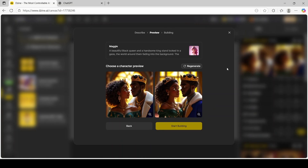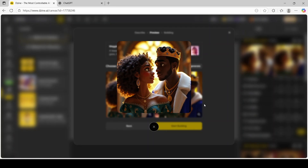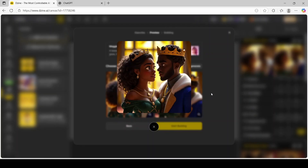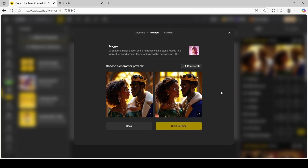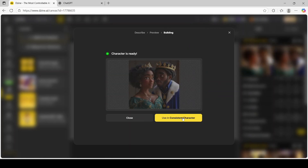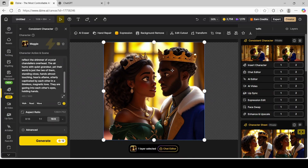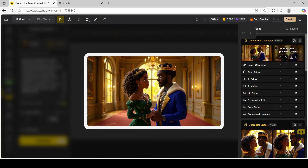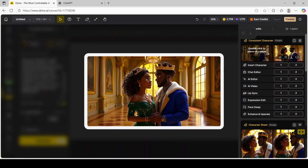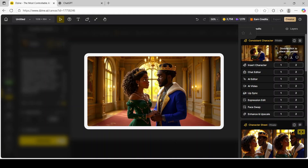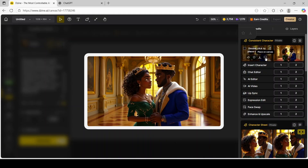These are the options that it generated. You can always click the magnifying glass to see it more closely. I think I'm satisfied with these images, so I'm going to select this one over to the right and click Start Building. Next you're going to click Use in Consistent Character. Out of the two results, this one on the left looks a bit more modern to me, mainly because of the floors. I'm going to click this icon to place it on the canvas.